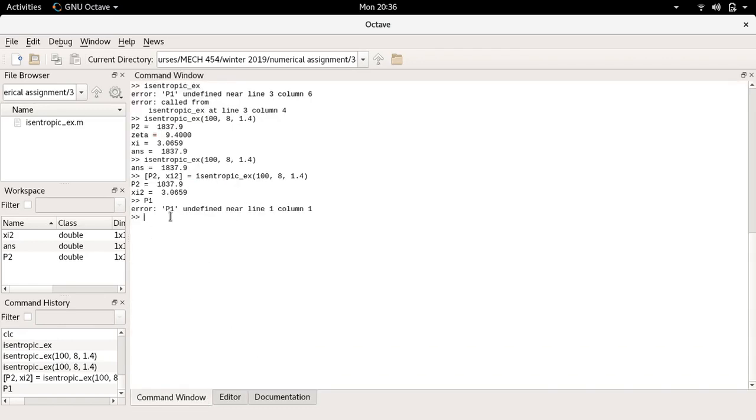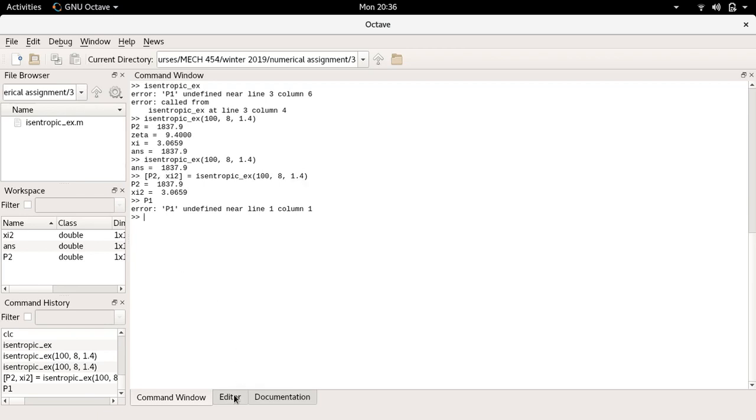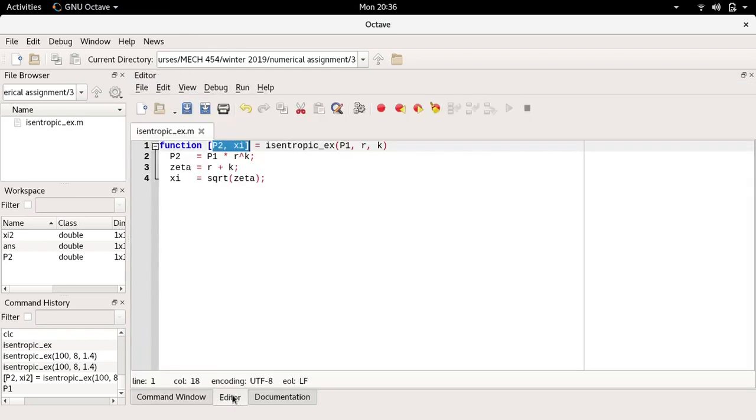Now I have a function that can be given a value of p1 or value of pressure, a value of compression ratio, and a value of specific heat ratio k. It can compute a value p2 and a made-up value c that corresponds to nothing, and I just put it there for the sake of having two different outputs. So this is essentially the basic form that your function should take in the first numerical assignment.